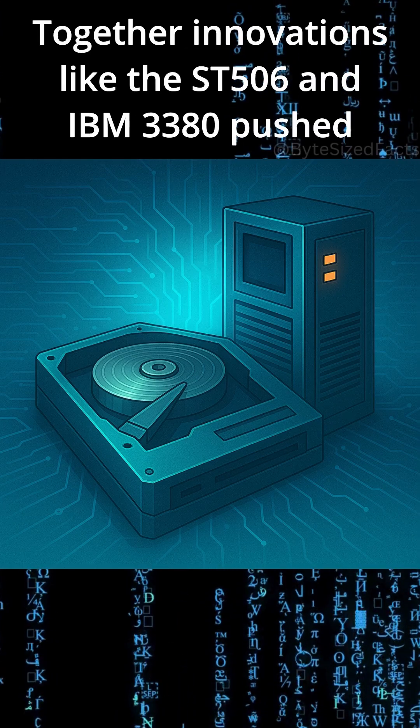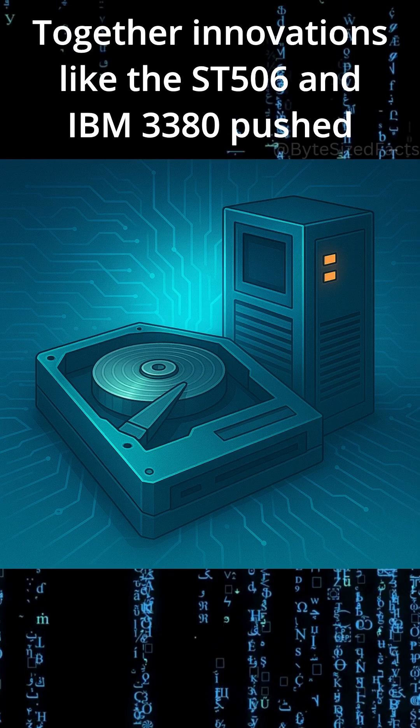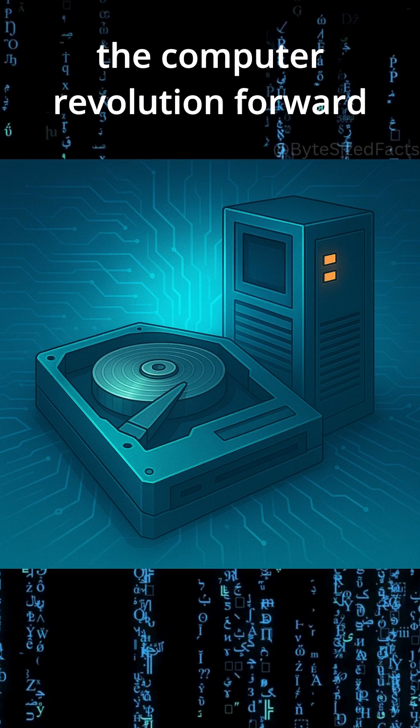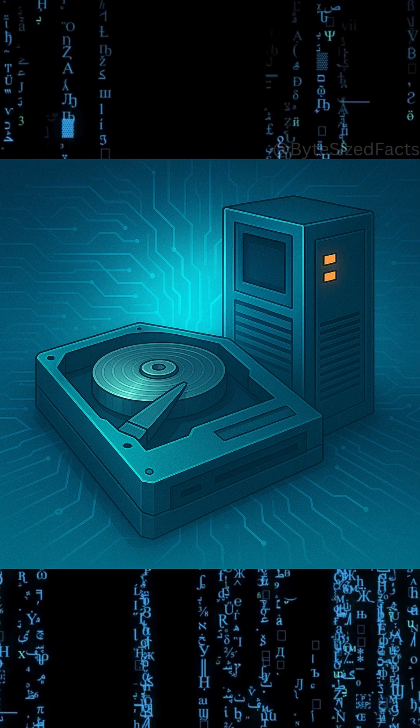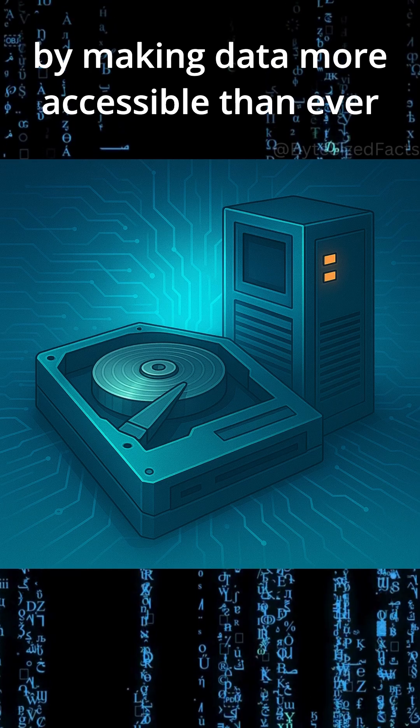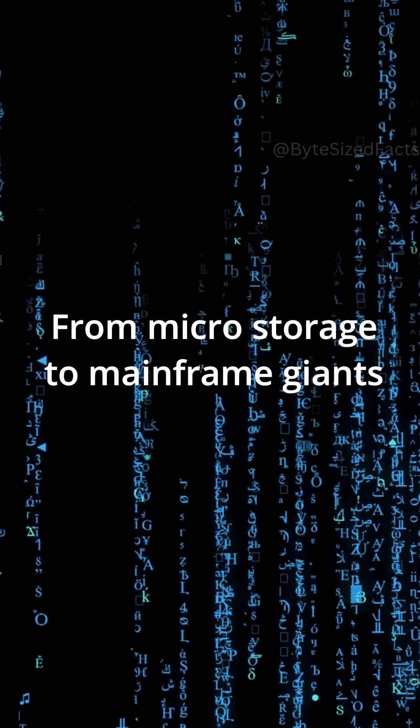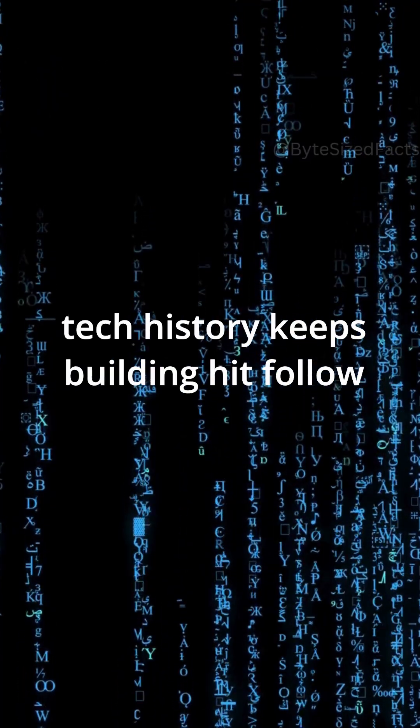Together, innovations like the ST506 and IBM 3380 pushed the computer revolution forward by making data more accessible than ever. From micro-storage to mainframe giants, tech history keeps building.